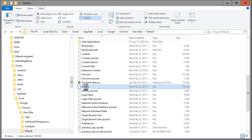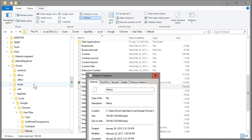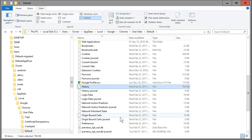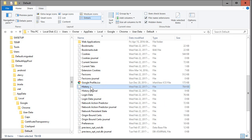Right-click on that History file and go into Properties. Make it read-only, then click OK. Because it's read-only, Google Chrome will not be able to modify the file and save your history, and your privacy is far more assured. That's the exact step on Windows.